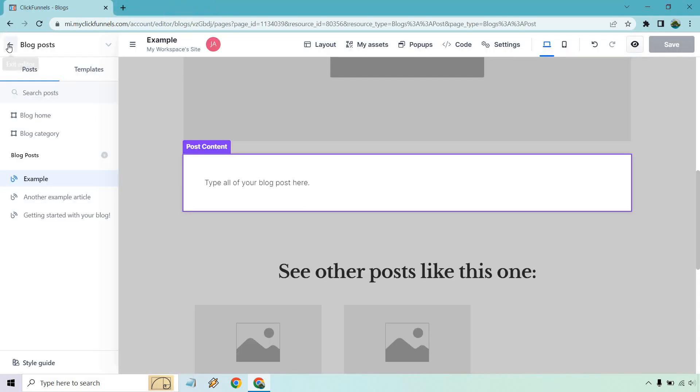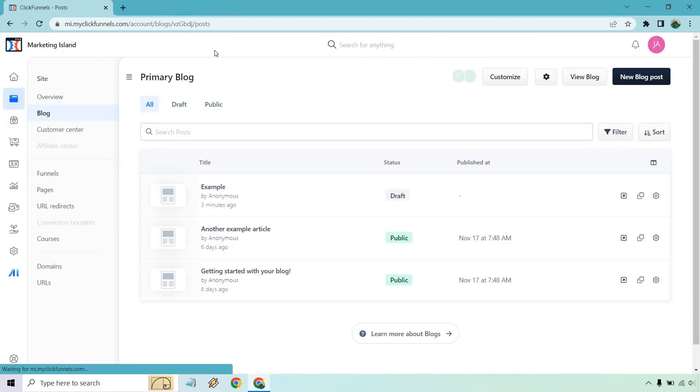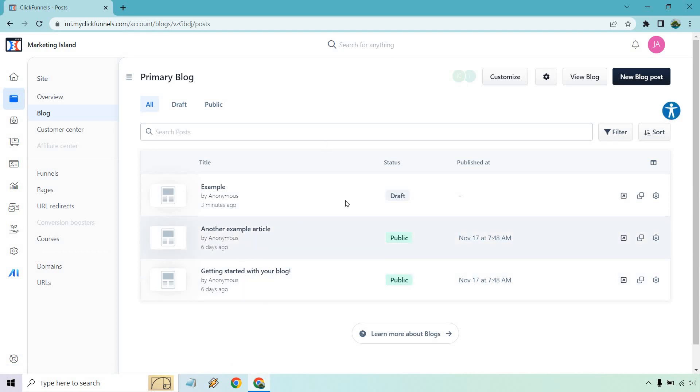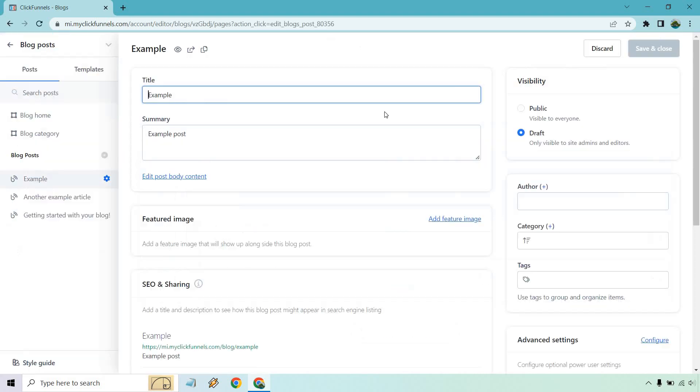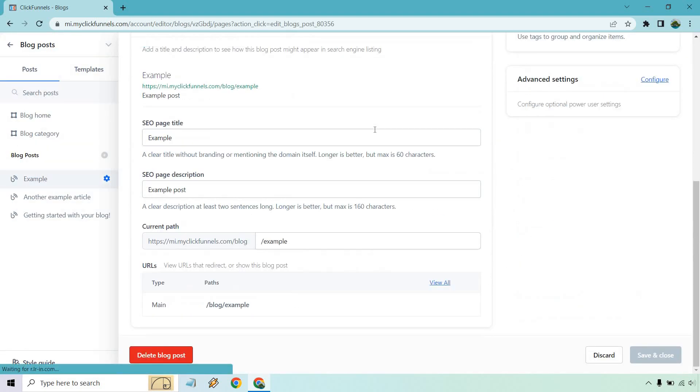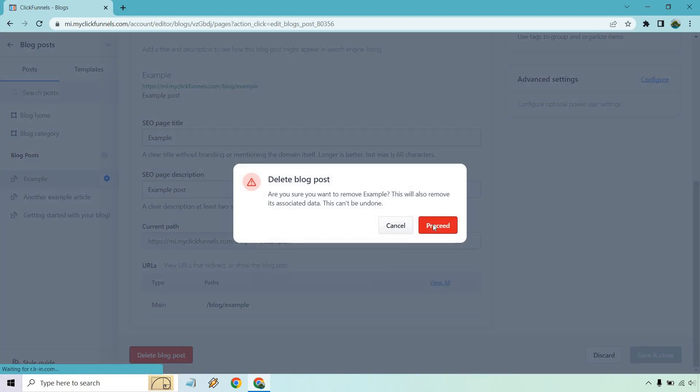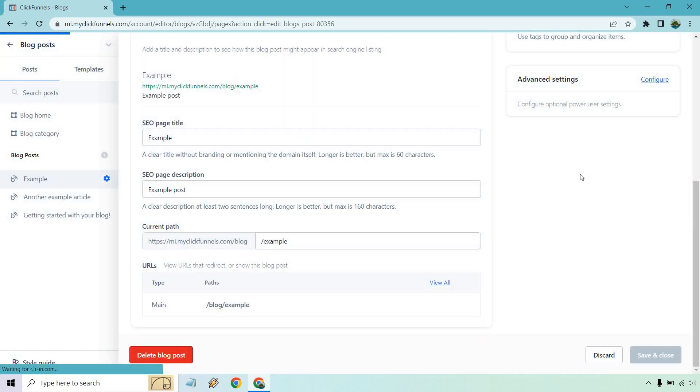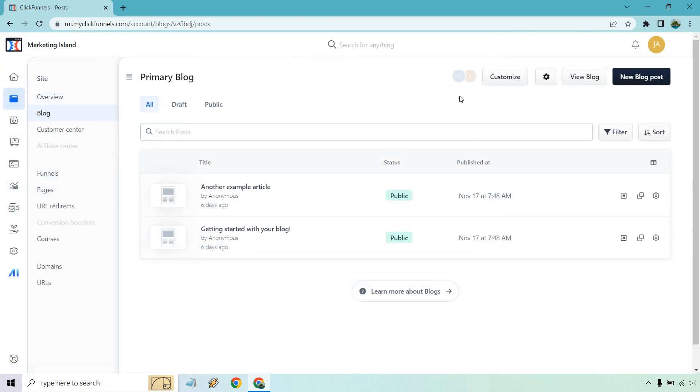Last thing I want to do is show you how to delete it. So let's go back. And since this is an example and I don't need that, and eventually you're going to need to delete this as well, how you do that is click on the gear here for edit post. You're going to scroll all the way down to the bottom and click on delete blog post. Proceed.